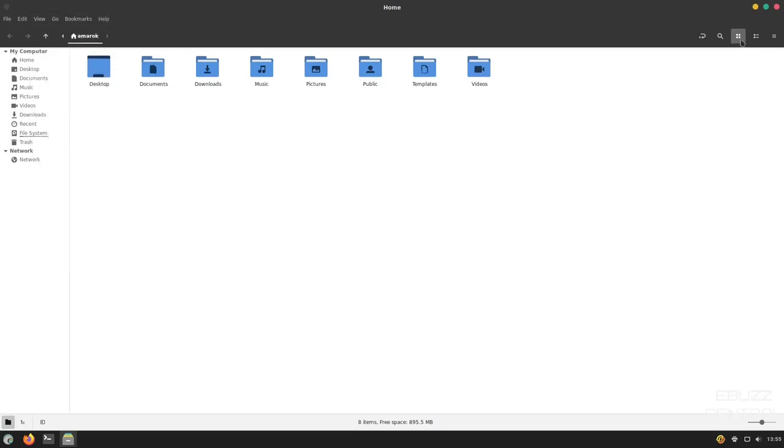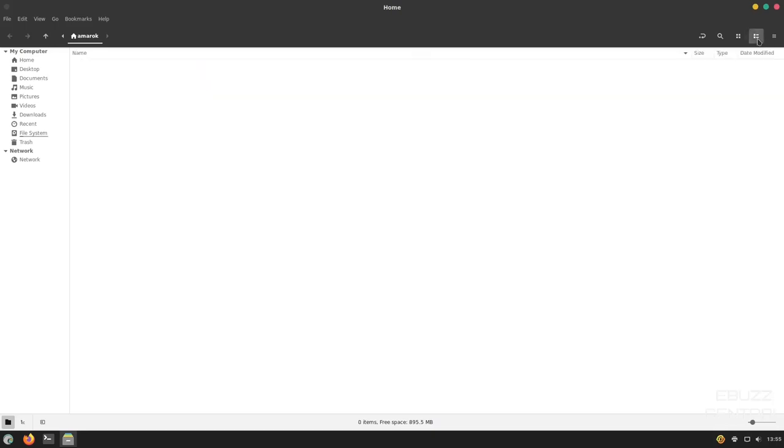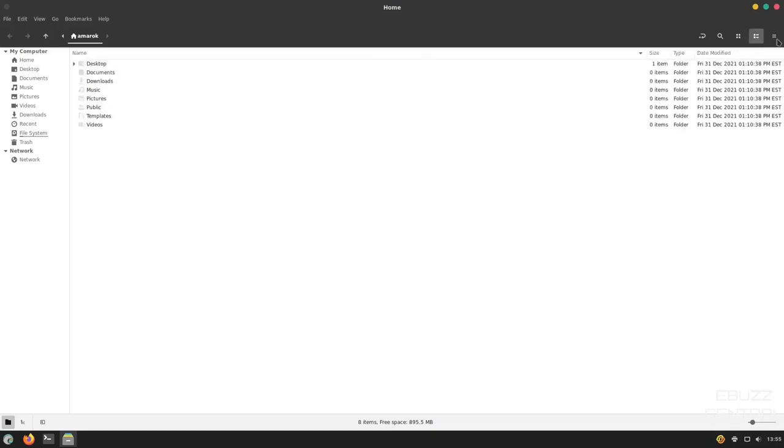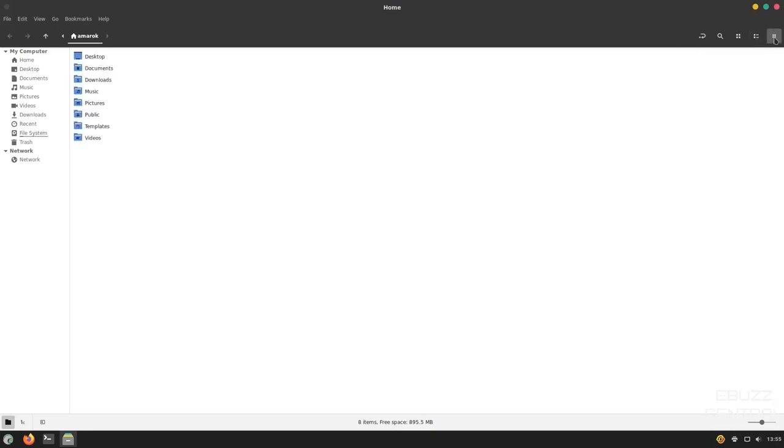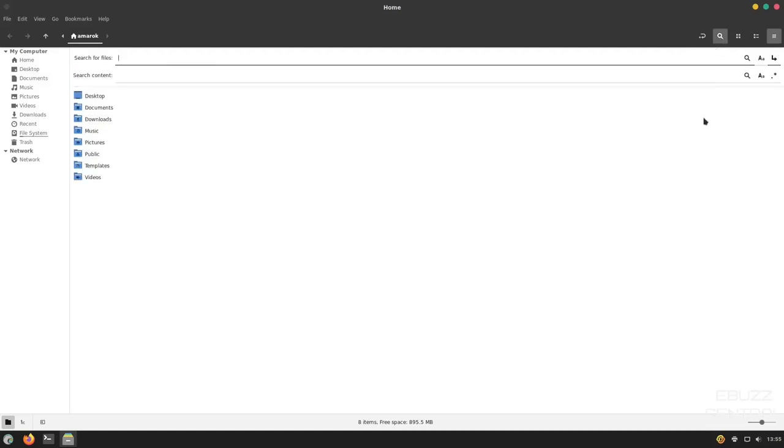Over here, you can adjust it to icons. You can adjust it to a list or you can adjust it to a grid list or you can actually do a search. We're going to close out of that.